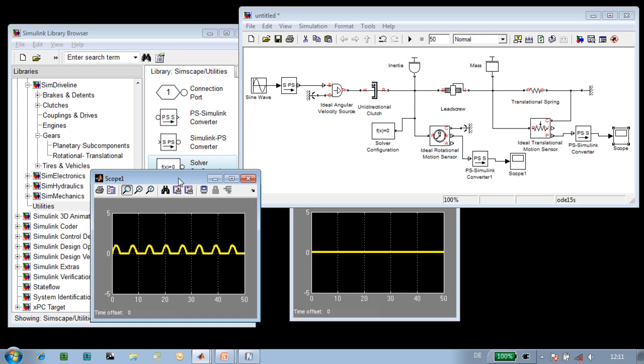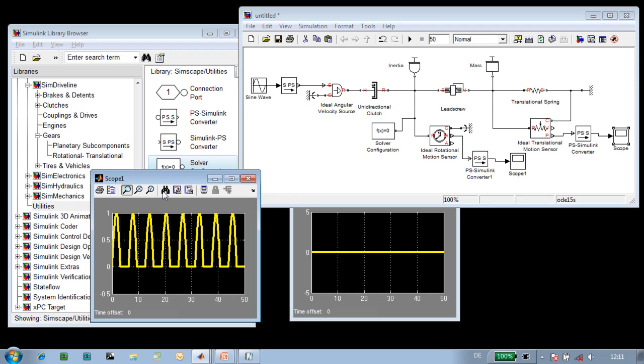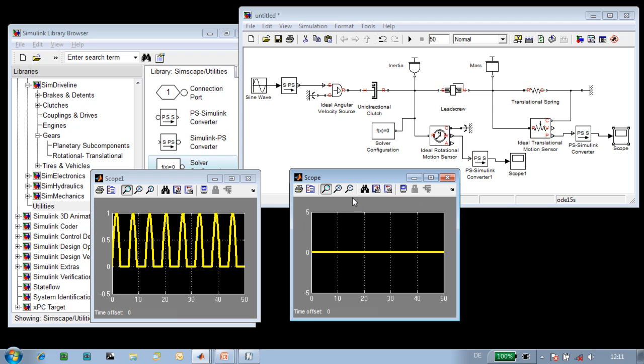We can see that this is the velocity of the screw, and it only rotates in one direction, so our ratchet is doing what it is supposed to do.